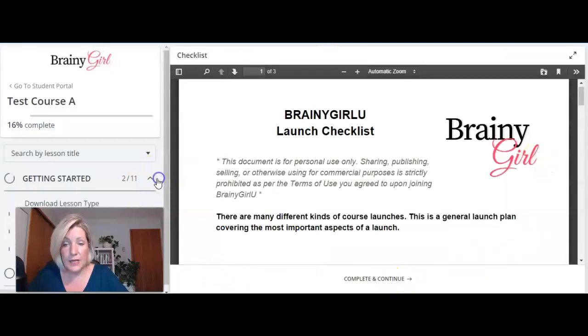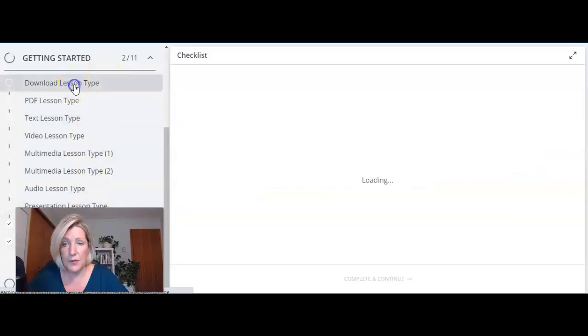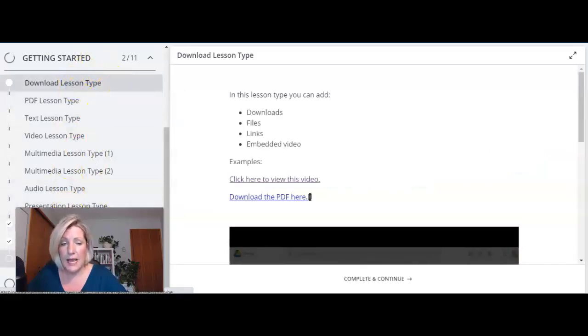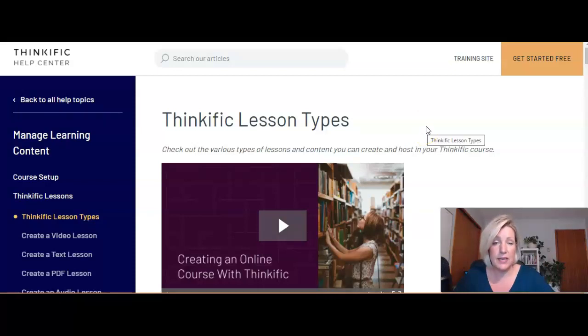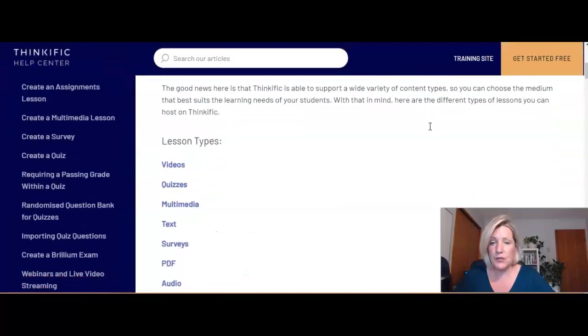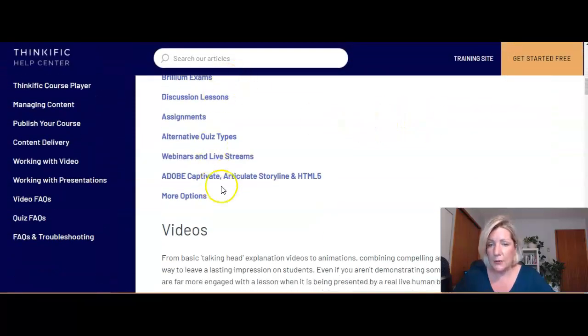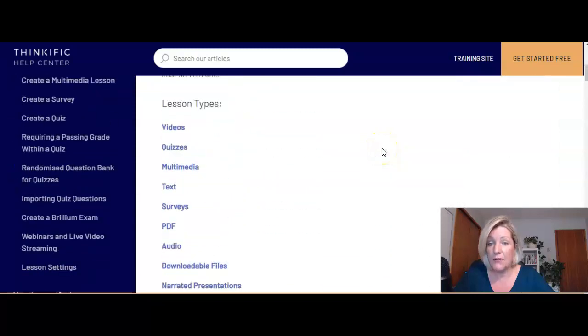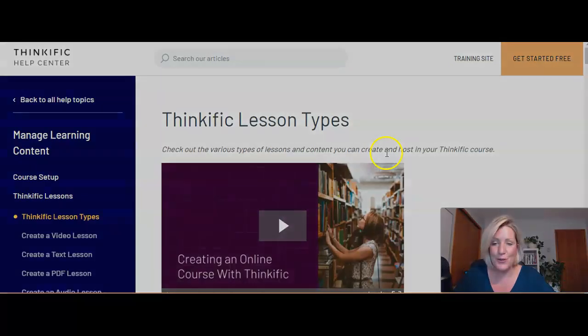And that's it for the lesson types. Those are the primary lesson types that you are going to find within a Thinkific course. I'm going to drop the link to Thinkific's help article on Thinkific lesson types under this video so just scroll down if you want to head over here and read a little bit more about the different kinds of lesson types that are available within the Thinkific platform. Hi I'm Kim better known as Brainy Girl and if you need help with your Thinkific site with your email marketing or with getting your online courses online into the hands of your buyers just click the link below visit us at our website and see how we can help.